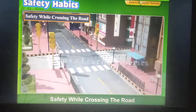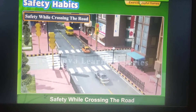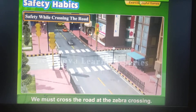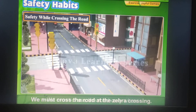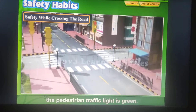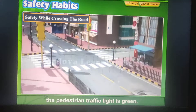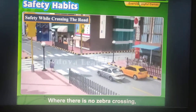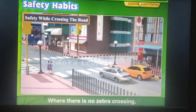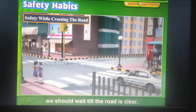Safety while crossing the road: We must cross the road at the zebra crossing. We must cross the road only when the pedestrian traffic light is green. Where there is no zebra crossing, we should wait until the road is clear.